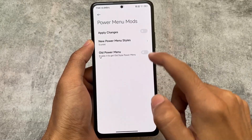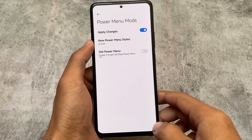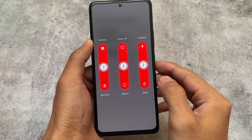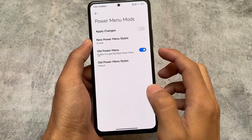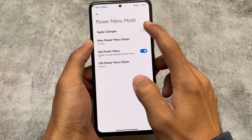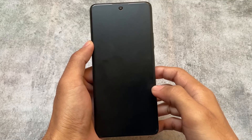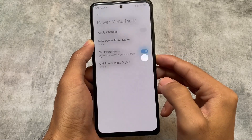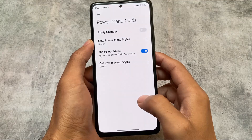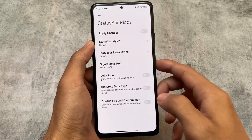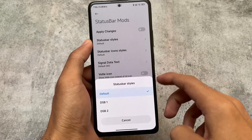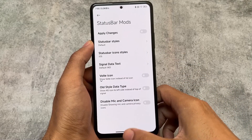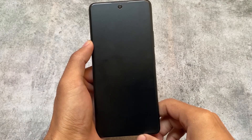The power menu also has some customizations where you can customize it as you like. Simply click on apply changes to apply all changes - you don't need to restart your device, just restart System UI by clicking apply changes. There are also other power menu style customizations. As I mentioned in a previous video about customization versus features, this ROM is focused on customization rather than major feature changes. If you need extra features, I'd recommend using stock MIUI alongside some Magisk modules.